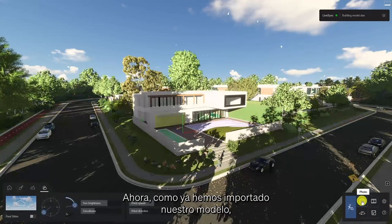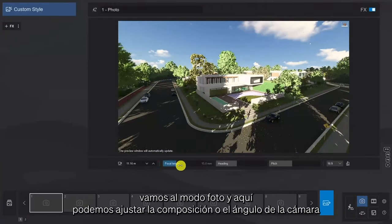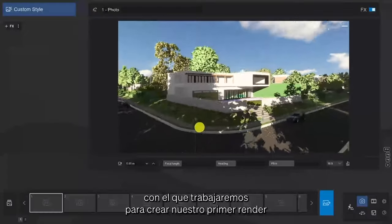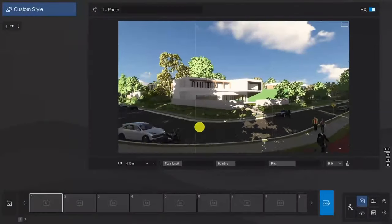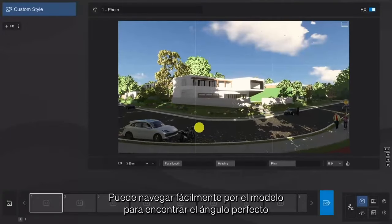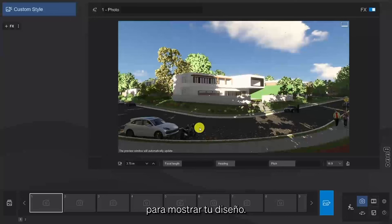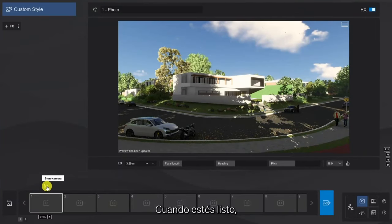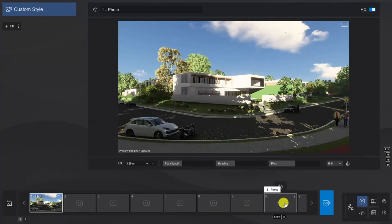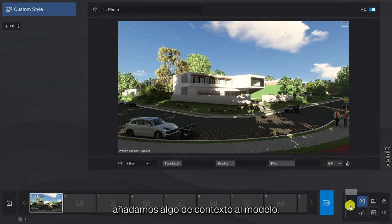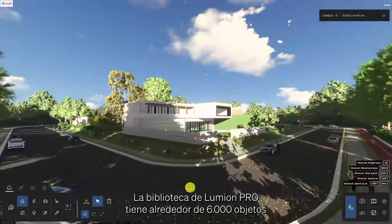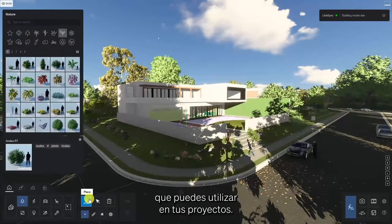Now since we've already imported our model, let's jump into Photo Mode, and here we can set the composition or camera angle that we'll be working on to create our first render. In Photo Mode, you can easily navigate around the model to find the perfect angle to showcase your design. Then, when you're ready, click the Store Camera button to lock that view in. Now that we have an angle to work with, let's add some context to the model. The Lumion Pro Library comes with over 6,000 assets that you are free to use within your projects.